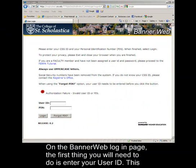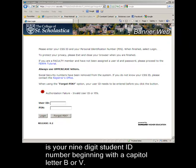On the BannerWeb login page, the first thing you will need to do is enter your User ID. This is your 9-digit student ID number, beginning with a capital letter B or V.